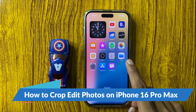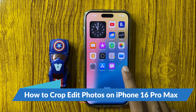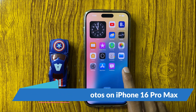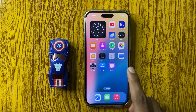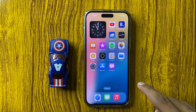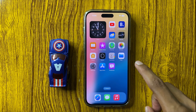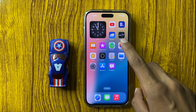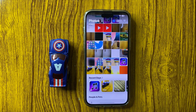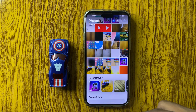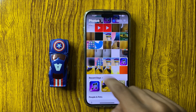How to crop edit photos in iPhone 16 Pro Max? So let's start the video. First of all, open Photos and then select a photo you want to crop edit.